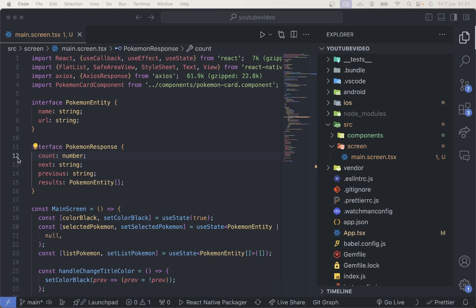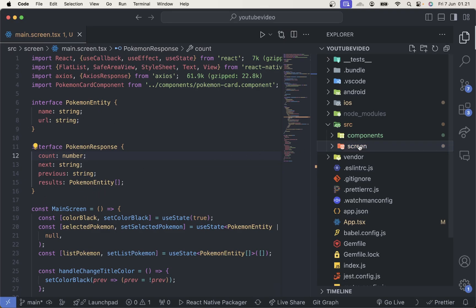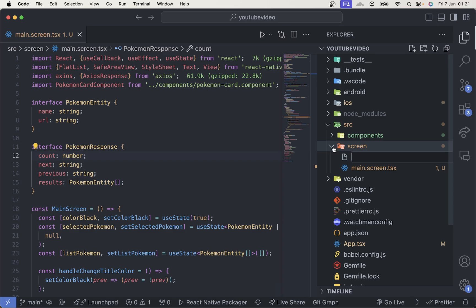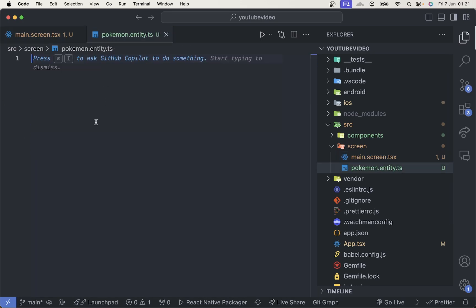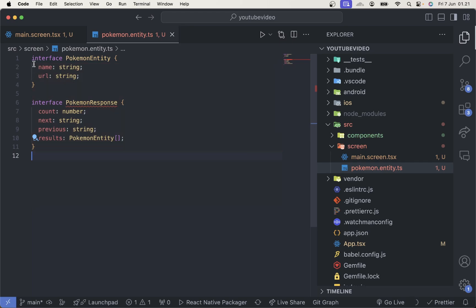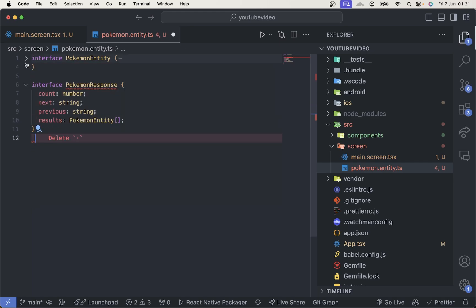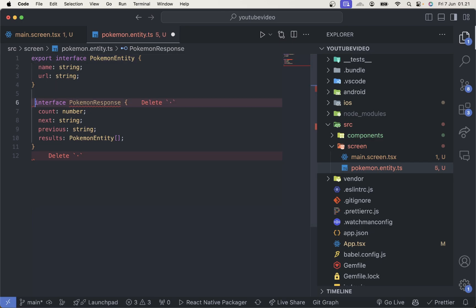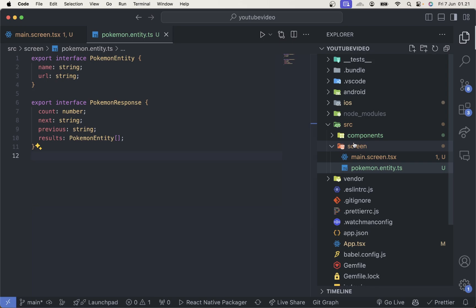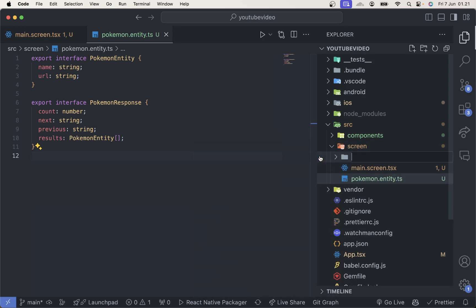The first thing we're going to do is separate all of the entity definitions. We're going to create a file called pokemon.entity.ts. You can just copy all of this and then save it — we have to make sure to export it. After that, we're going to create a custom hook.